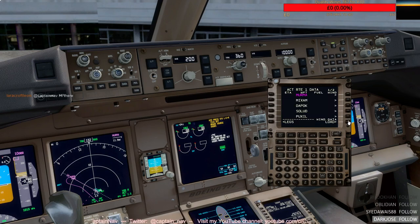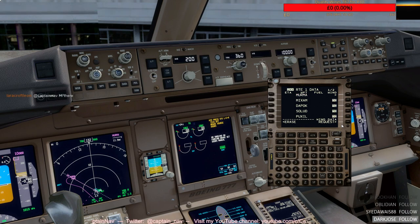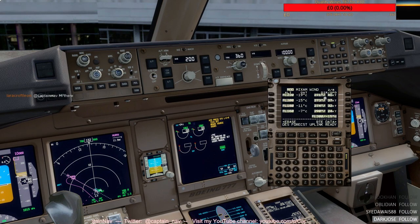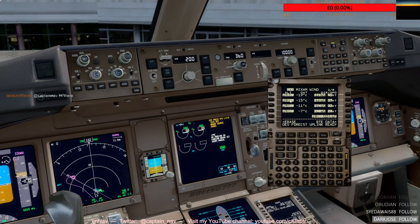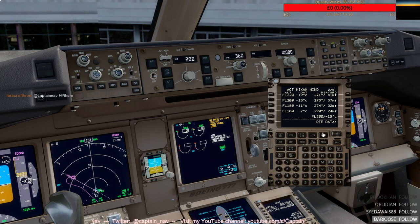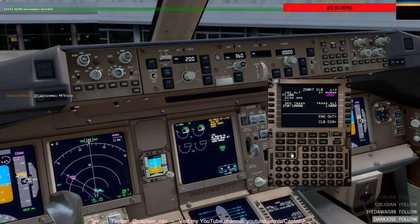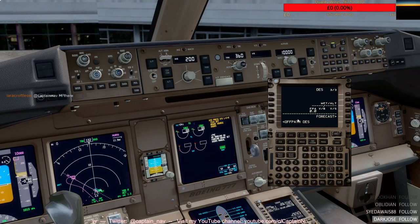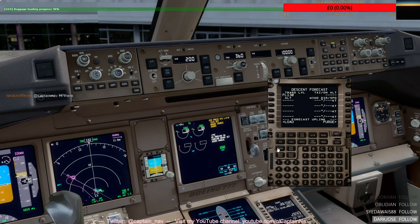I'll load the winds in the route data page and we have a sample of winds at the cruising levels — 220, 200, 180, and 160 — these look sensible, so we can execute that. We've also got the descent forecast page with descent forecast winds ready to be uploaded, so we'll go into the forecast page and load the winds as well.